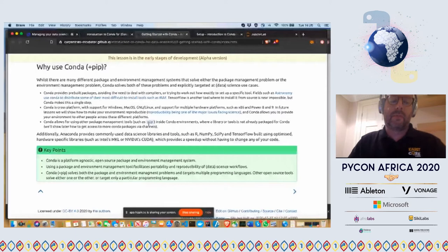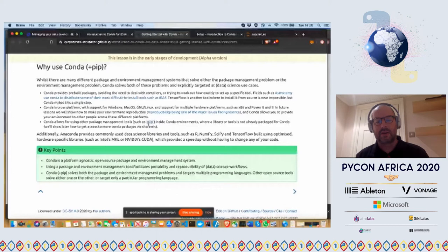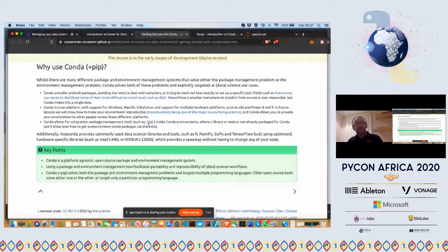Conda is a platform-agnostic open-source package and environment management system. Using package and environment management tools like Conda helps facilitate portability and reproducibility of your data science workflow. Conda plus PIP solves both the package and environment management challenges and targets multiple programming languages. Other solutions either solve just package management or just environment management, or they target a particular programming language.